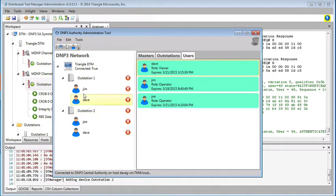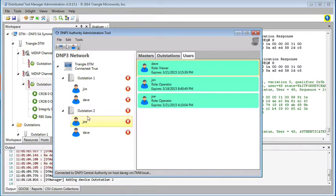So now Jim can operate outstation 1, Joe can operate outstation 2, and Dave can monitor both outstations but can't send any controls.